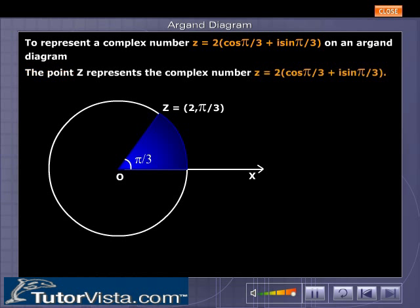The point z represents the complex number z equal to 2 into cos pi by 3 plus i sin pi by 3.